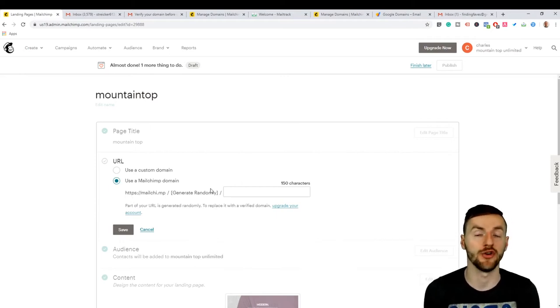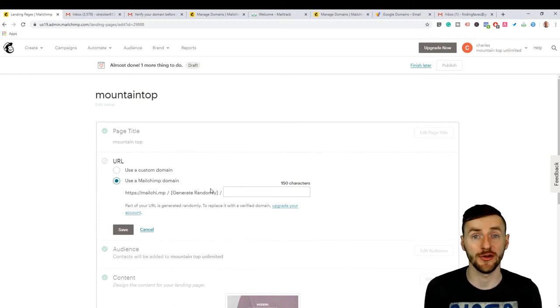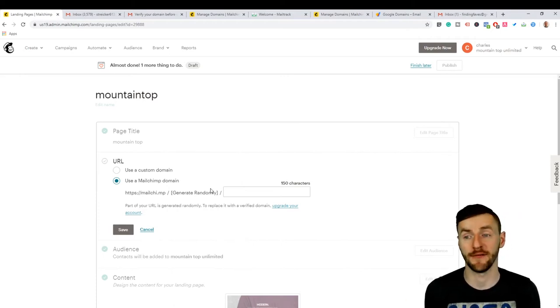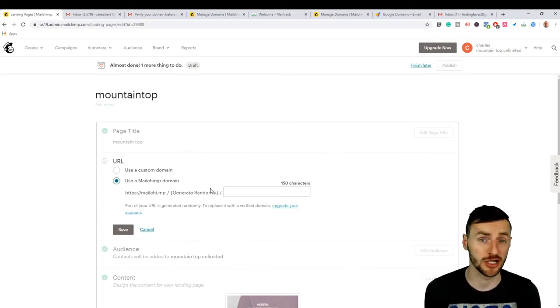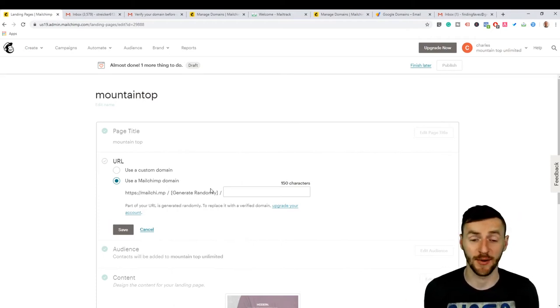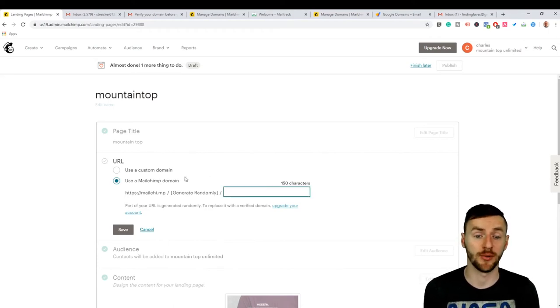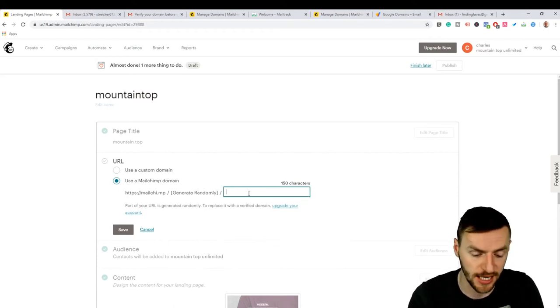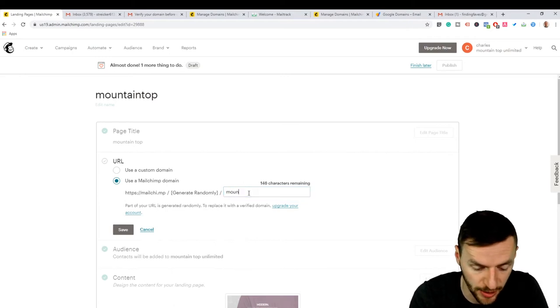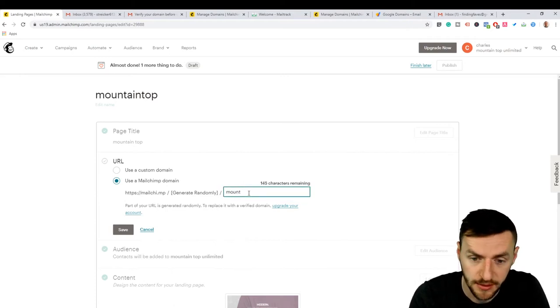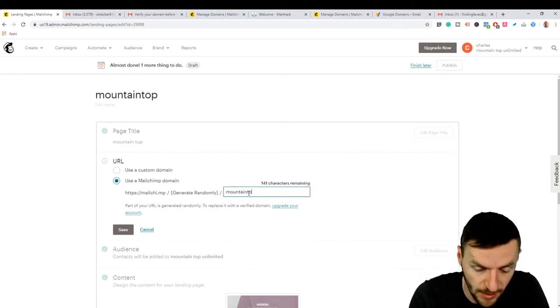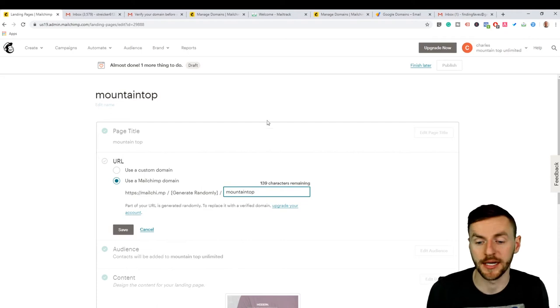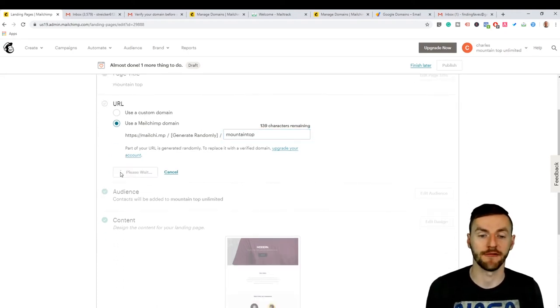It'll just make you use MailChimp's domain here. Now if you don't want to use MailChimp's domain and you want to connect your domain, I'm going to show you how to do that in the second half of this video. But if you just really just want a free landing page, this is it, quite simple. So MailChimp blah blah blah, and then type in what you want it to be. I'm going to put in mountaintop again because that's my jam.